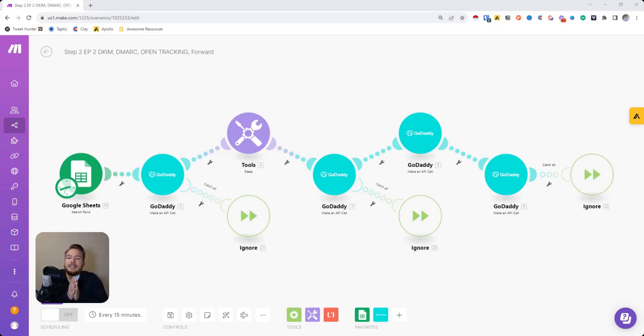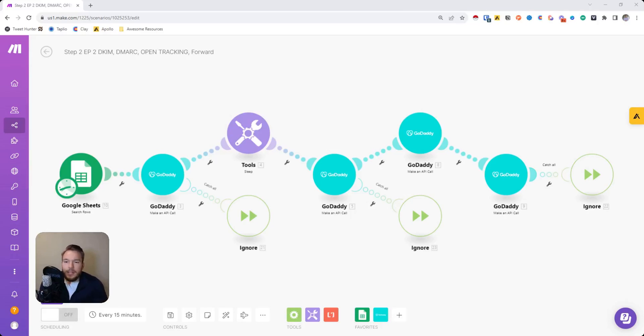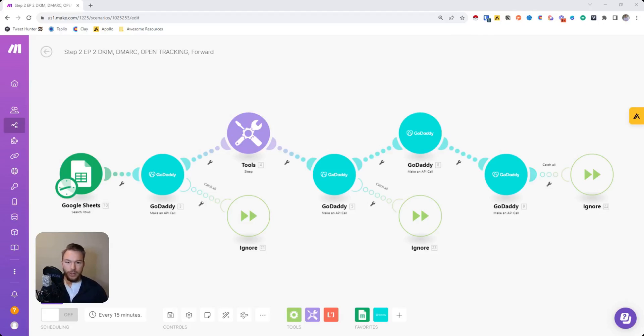So this is a workflow in order to add a DKIM, DMARC, an open tracking link, and a forwarding to your GoDaddy DNS settings so that you don't have to manually enter all of these things for yourself.